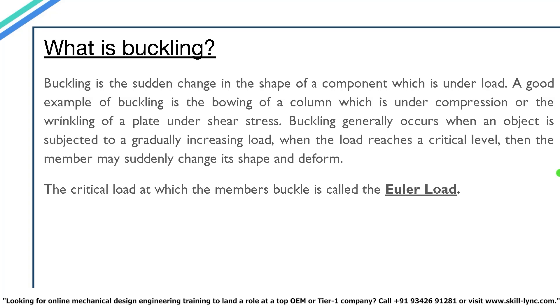Buckling generally occurs when an object is subjected to a gradually increasing load. The load reaches a critical level then the member may suddenly change its shape and deform. A critical load at which the member buckles is called the Euler load.